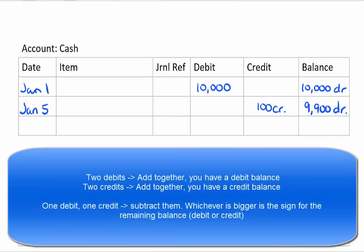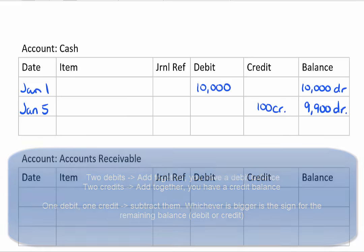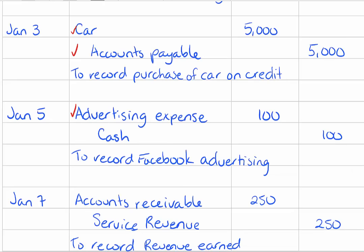So in this case we have a ten thousand dollar debit minus a one hundred dollar credit gives you a debit balance of nine thousand nine hundred. And check that off once you're done.